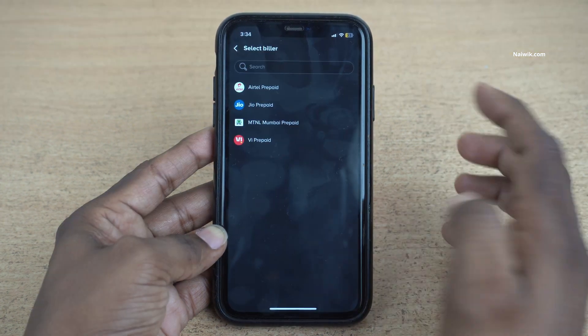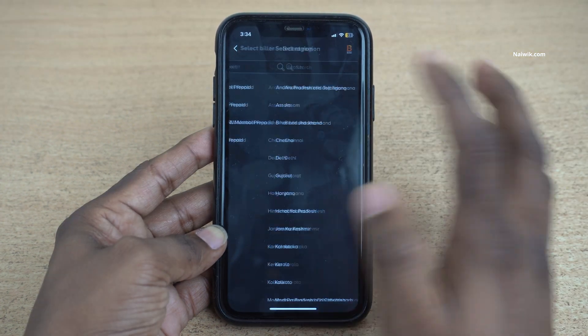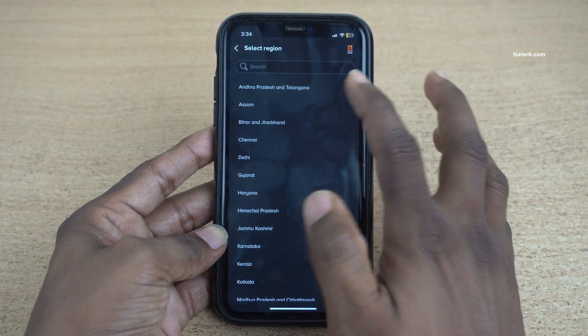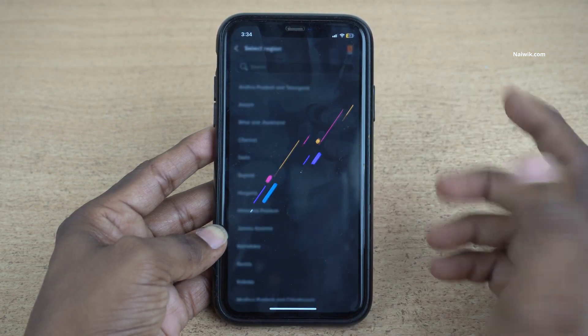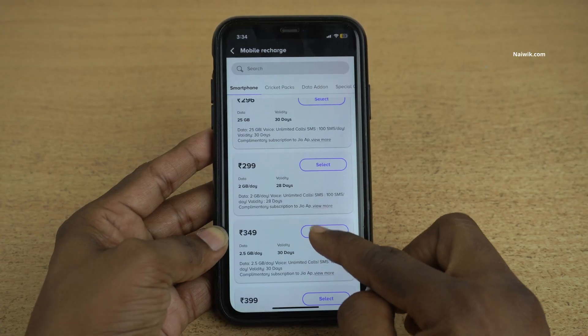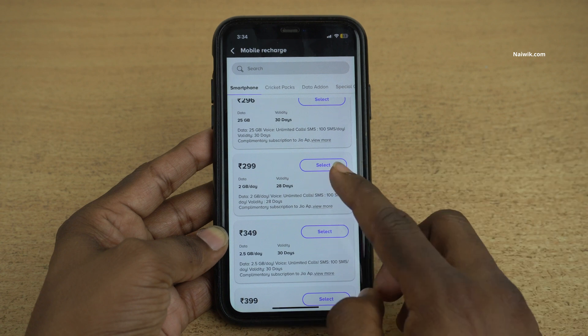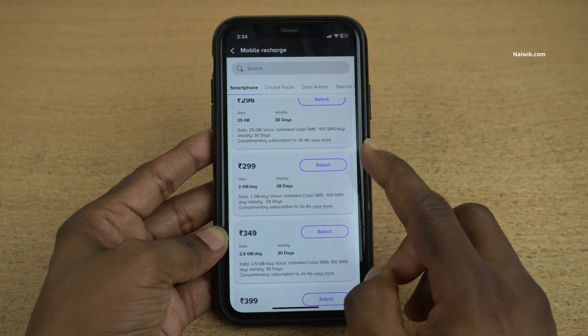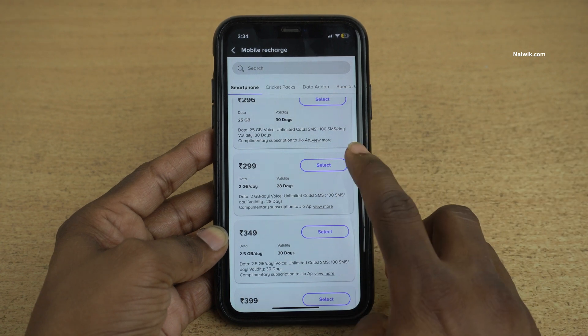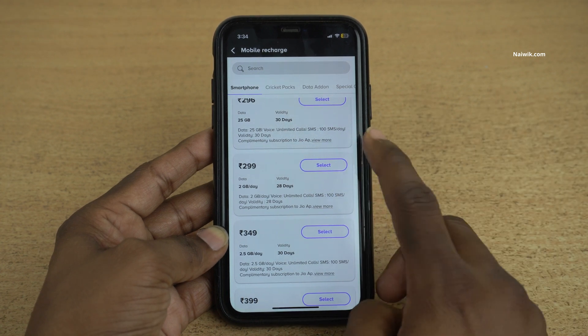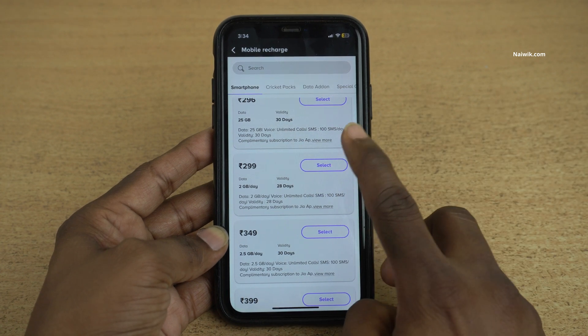Select your Mobile Network and select the region. And after that, select the pack which you want to recharge. I am going with this 299 package.